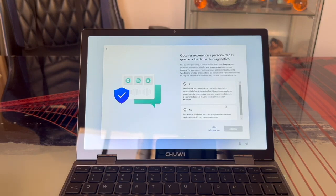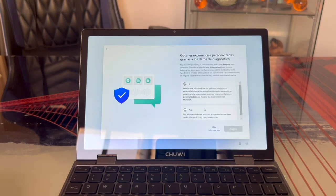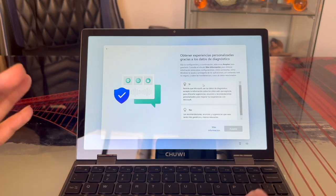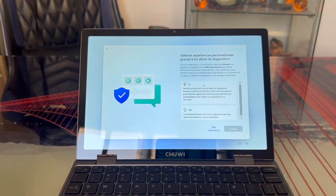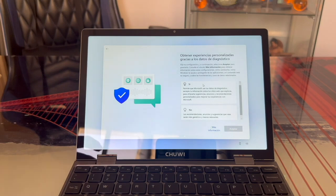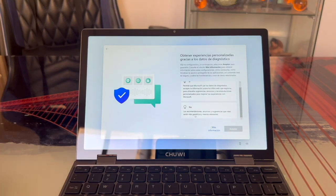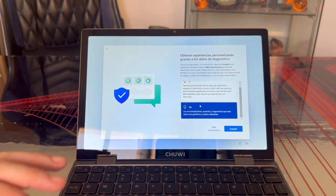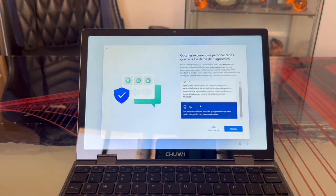In the next section, we'll choose if we want Windows ads to be personalized or more general. I avoid selecting Yes here as it seems to increase ad frequency, tailoring them to our preferences, so I always choose No to prevent targeted ads and suggestions based on my activity. So, add Cloud No and Accept.